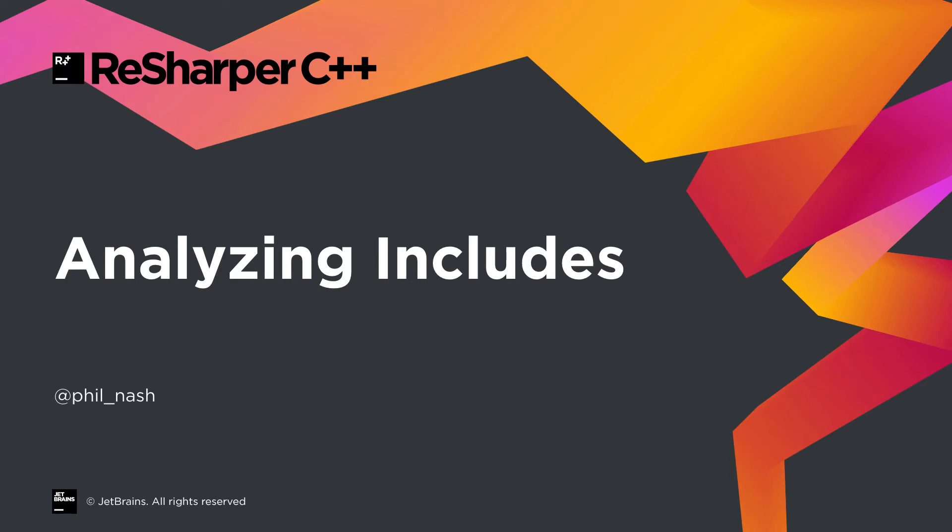Hi, I'm Phil Nash, Developer Advocate for ReSharper C++, C-Line and the other C++ and native tools here at JetBrains.